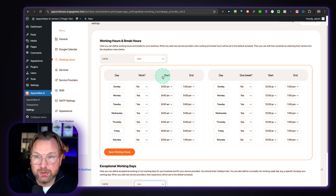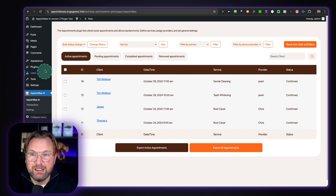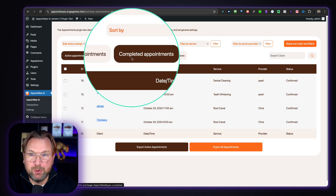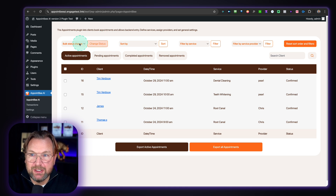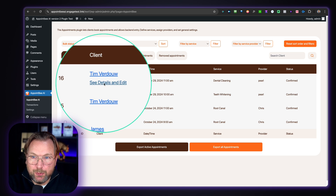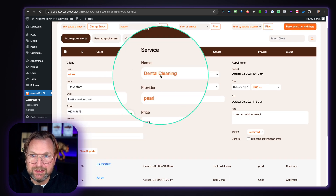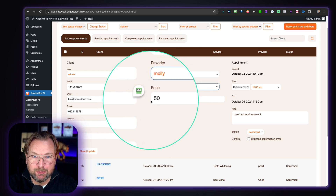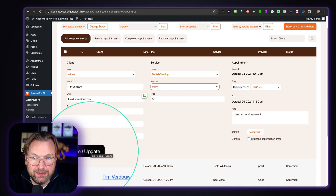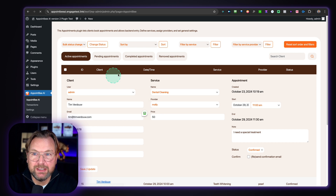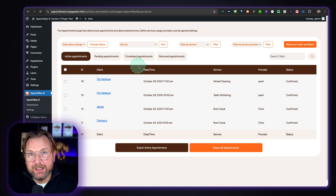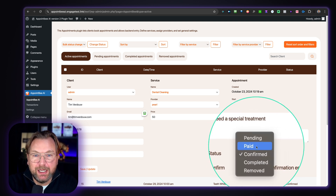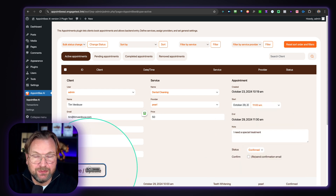When somebody has booked, you go to the appointments section where you can see all the bookings. You can see it's confirmed — this is the booking we just made. So you have active appointments, pending appointments, completed appointments, and removed appointments. You can filter by status and also open an appointment to see the details and edit it. For example, dental cleaning with provider Pearl — if you need to make changes, you can set this to Molly as well, change the price, and save and update these fields. You can also set appointments to not automatically approve, then open them, check availability, and set the status to confirmed, paid, or pending.